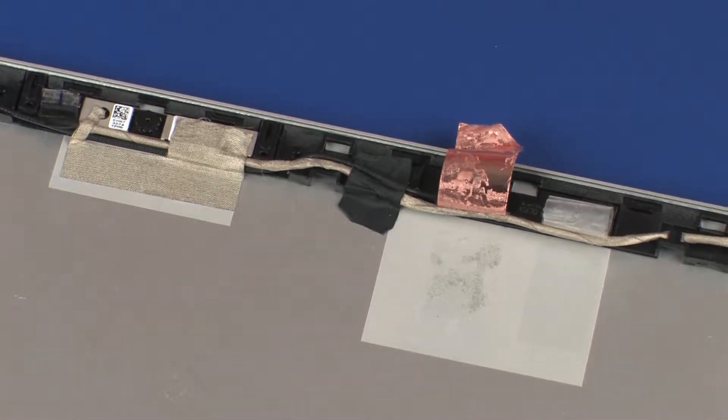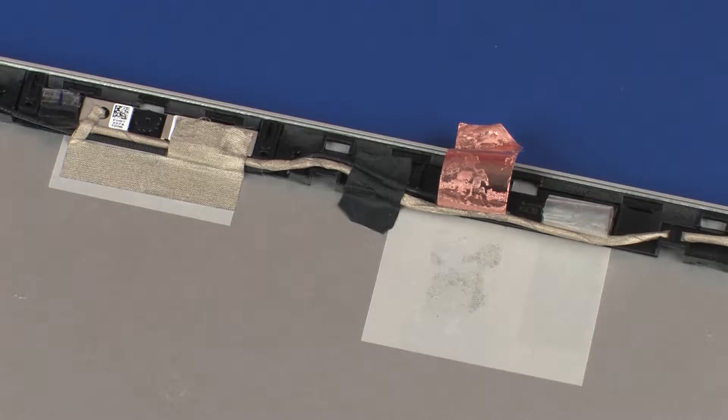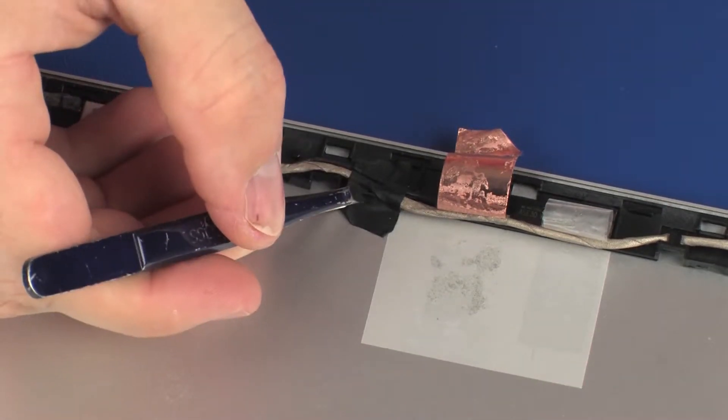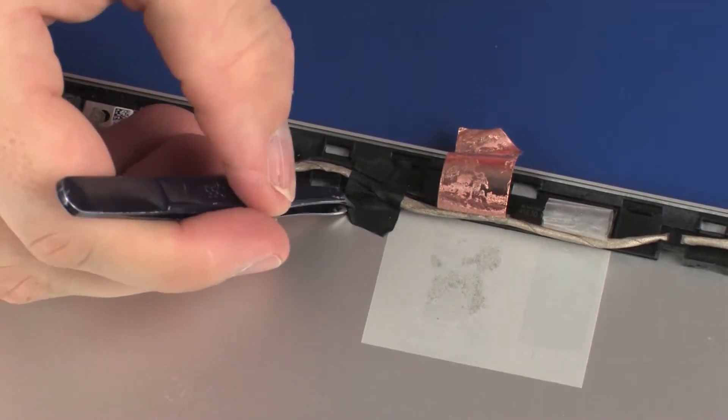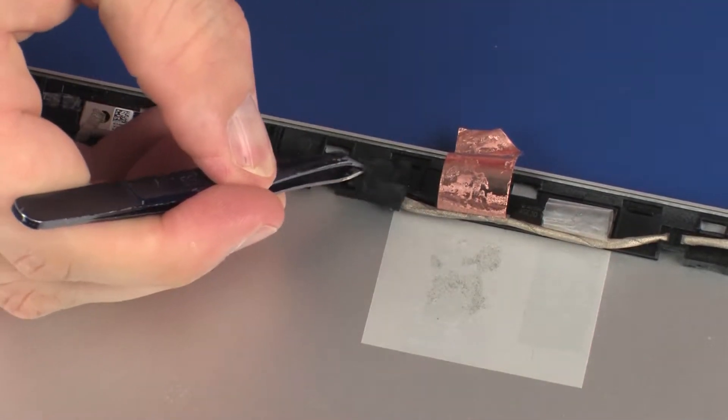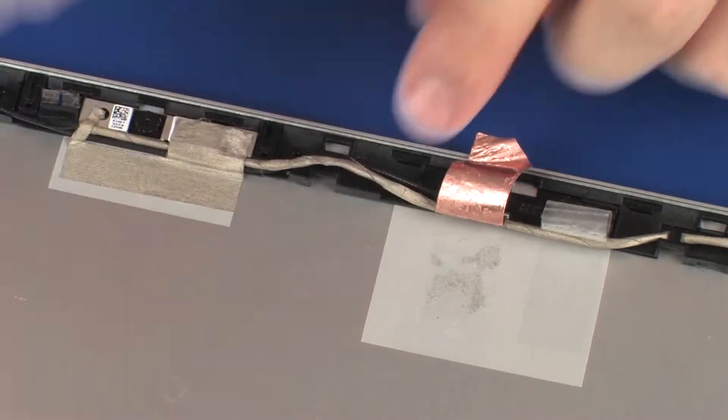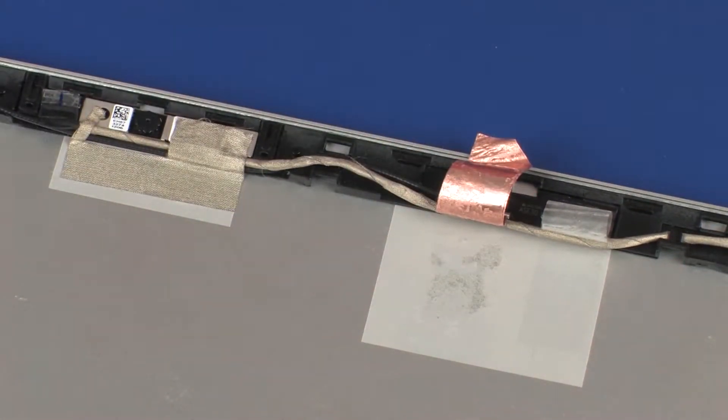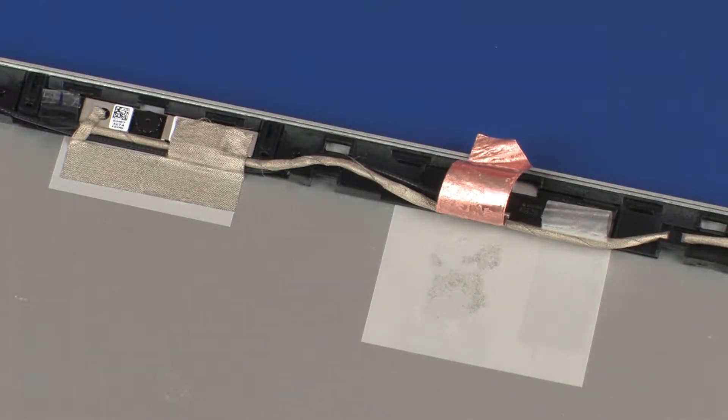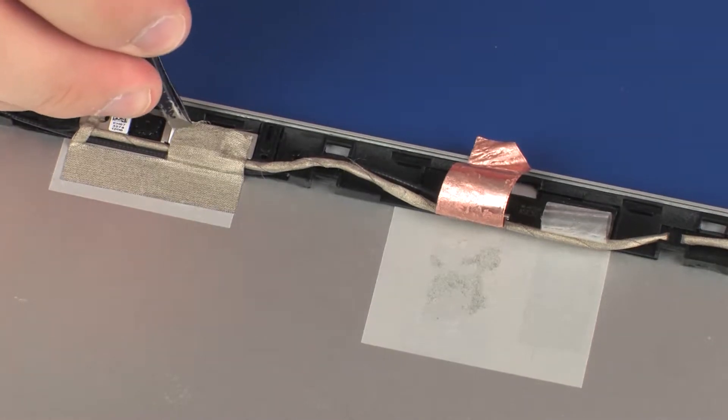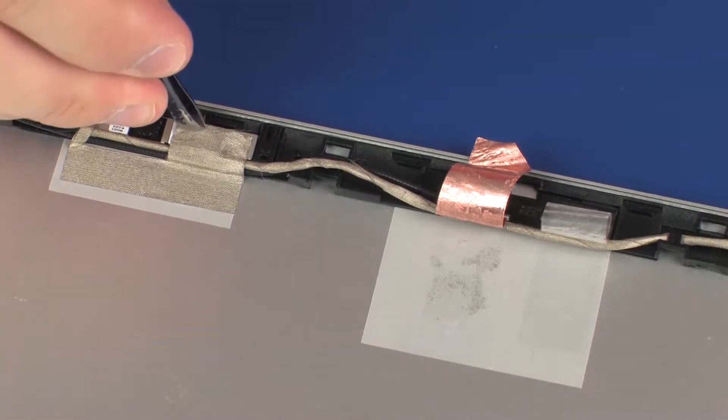Remove the tape that secures the display panel and wireless antenna cables to the display enclosure. Peel back the grounding tape that secures the webcam to the display enclosure.